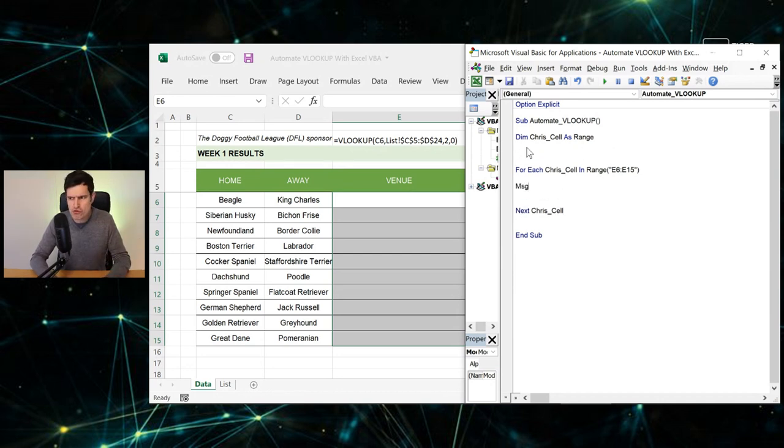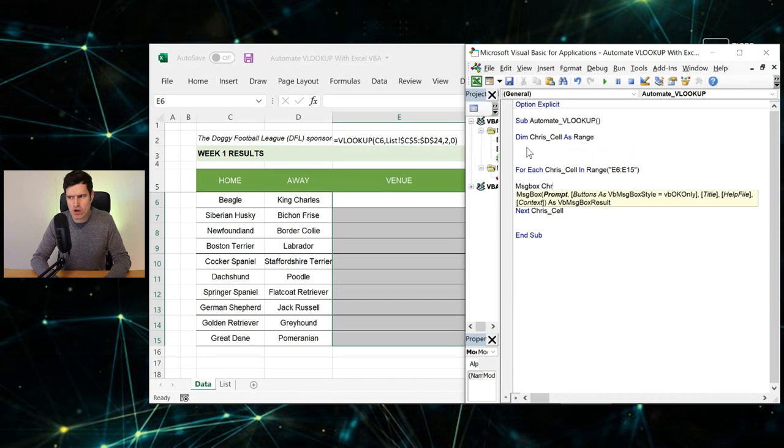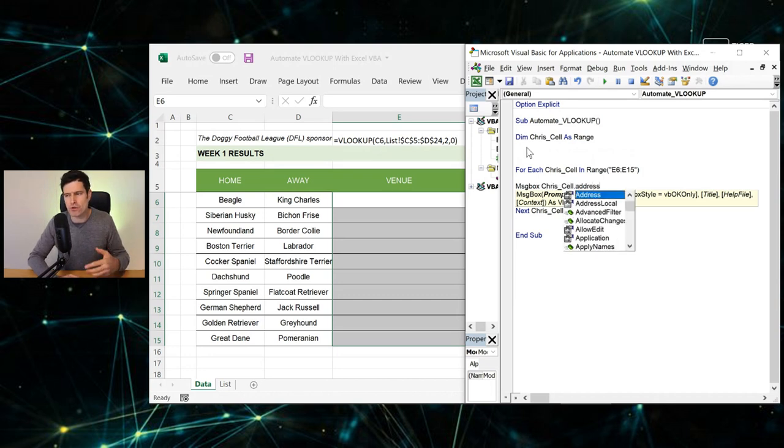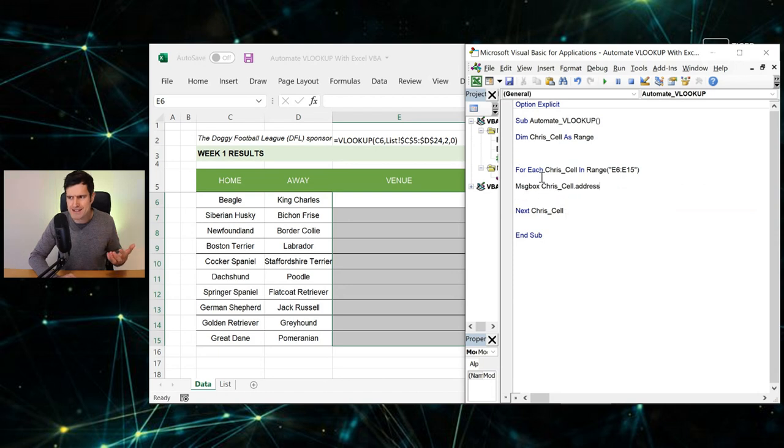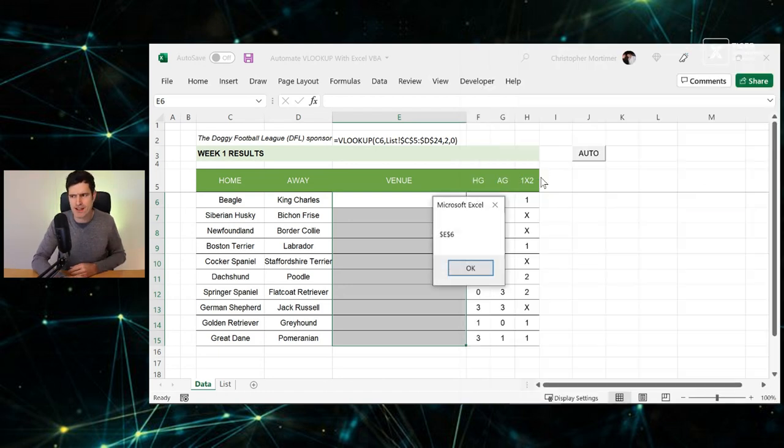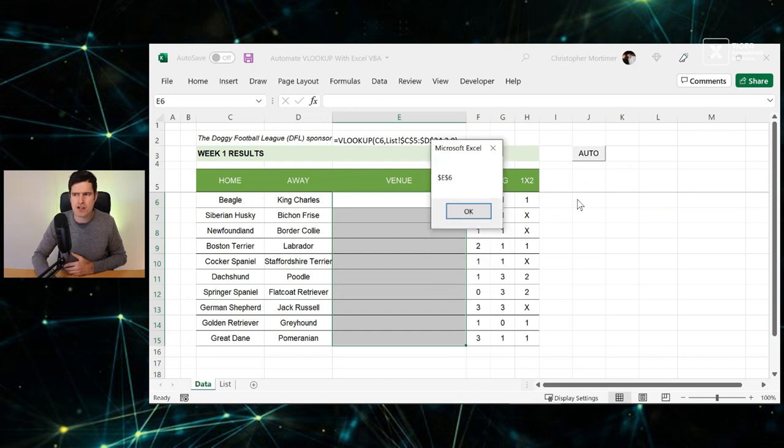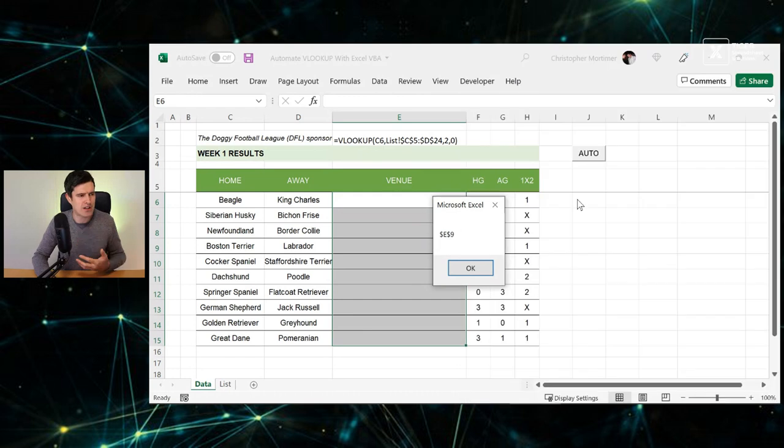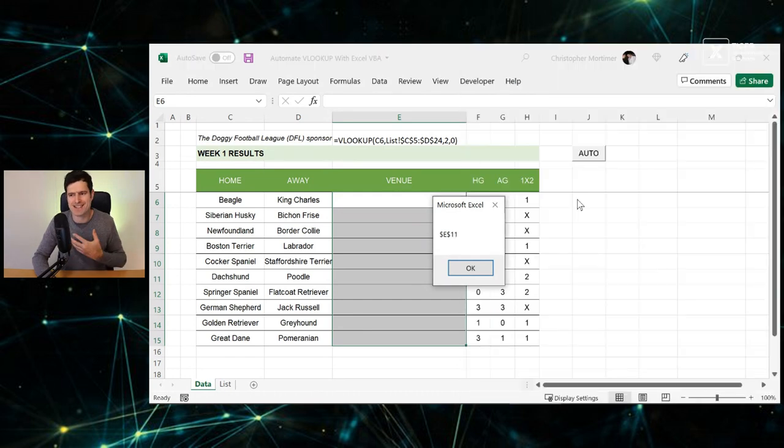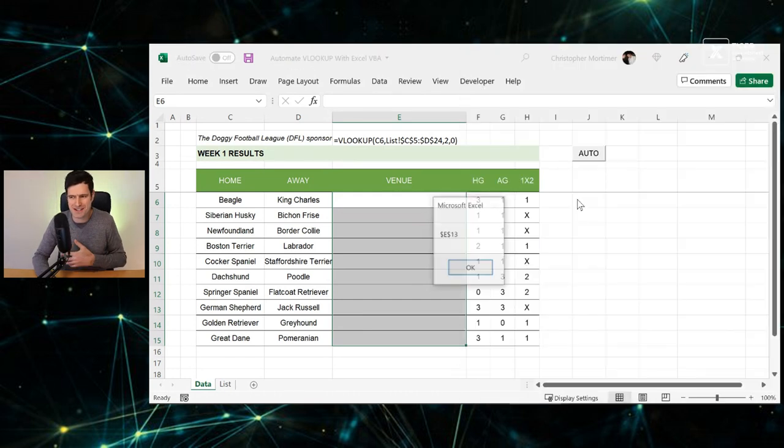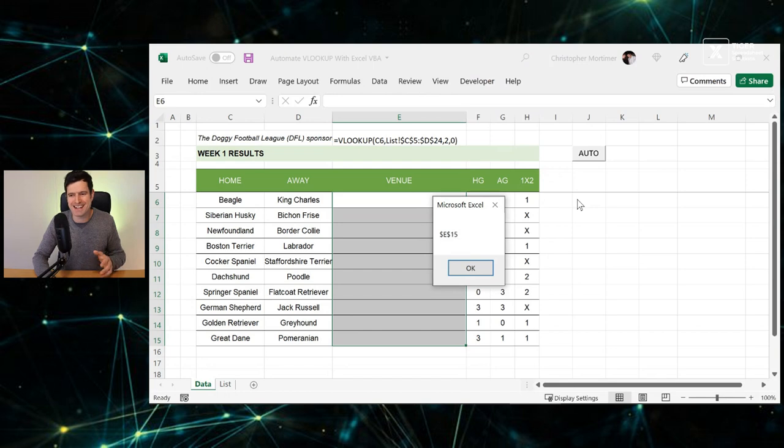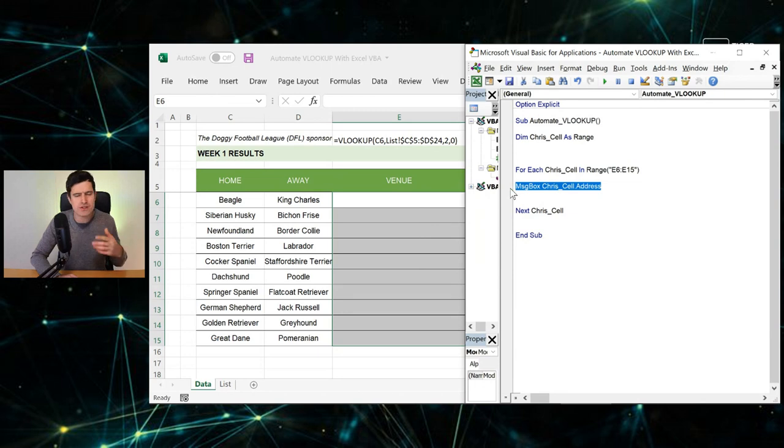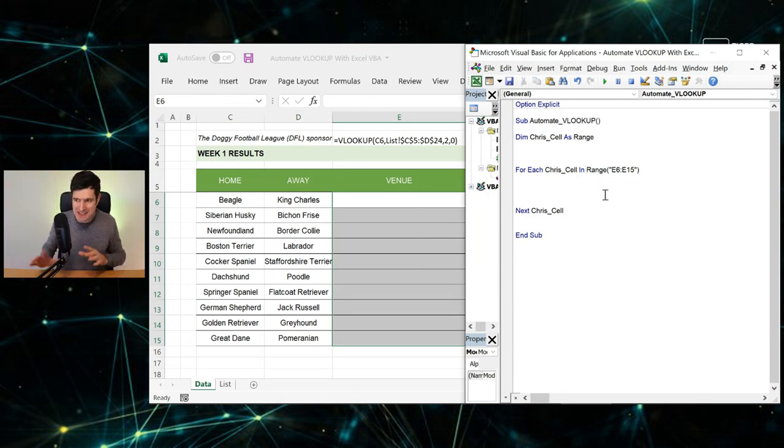Let's just prove that the loop is working. So if I say MsgBox chris_cell dot Address, we should be able to prove that the loop is working. Going to hit the F5 key. And because we're externalizing the address property, we're just going to go through this loop and Excel is telling us the address... we're going to get to E15 and then we're done. So we've got the basics in there and we always do that - we always do a little bit and test.